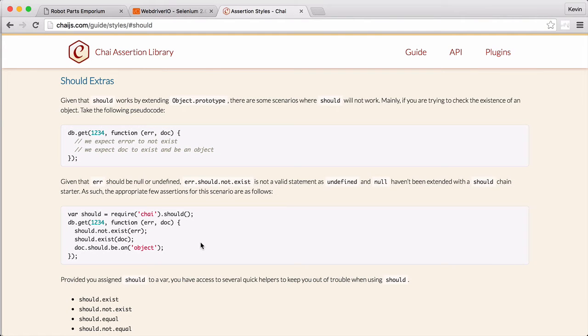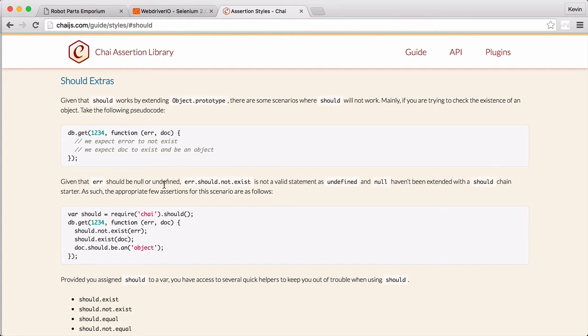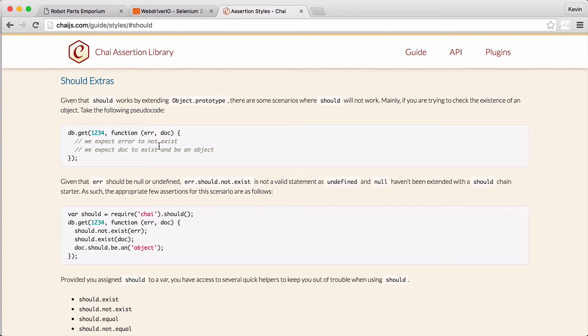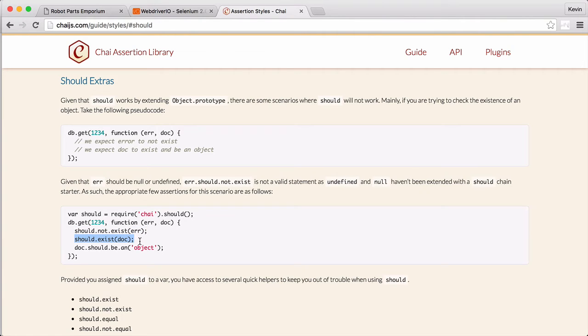Given that should works by extending object prototype, there are some scenarios where should will not work. If you are trying to check the existence of an object, it will throw a reference error if that object ever doesn't exist. There are other ways to test the existence of objects using should, but I just prefer to stick with expect.